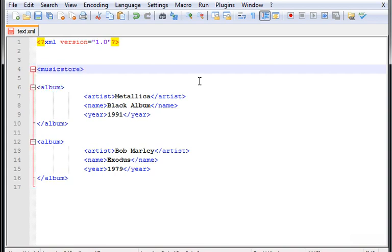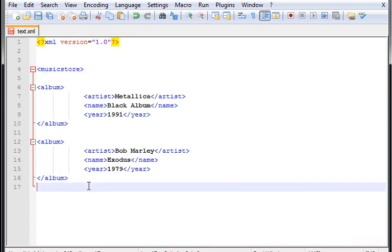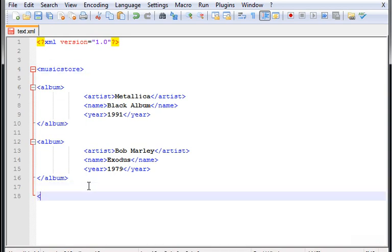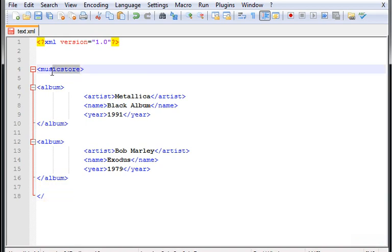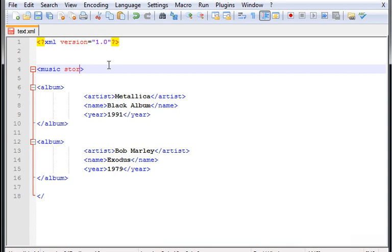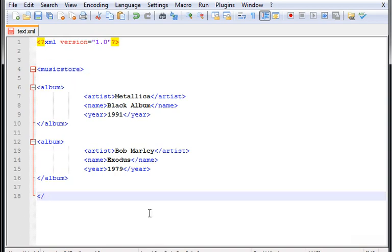Make sure that this parent tag music store is one word, otherwise if you type two words it will cause you problems. You need to put this only in one word, so let's type music store all together and close it down here.